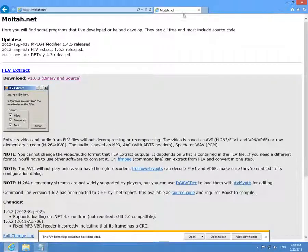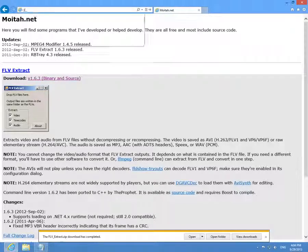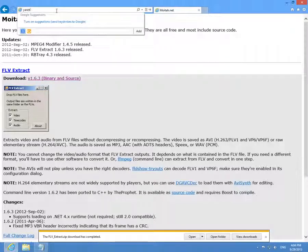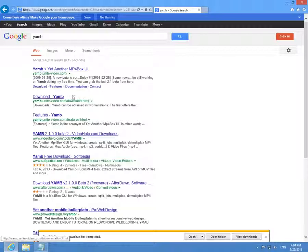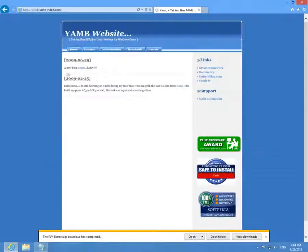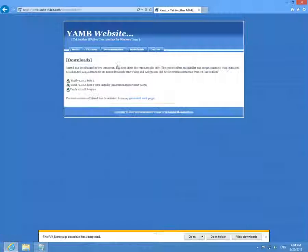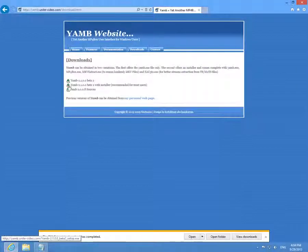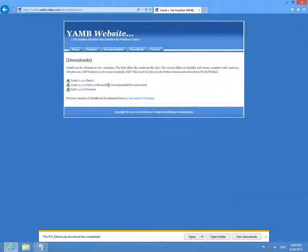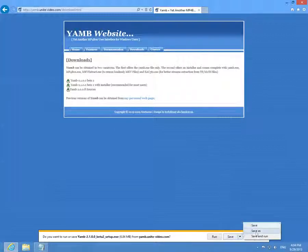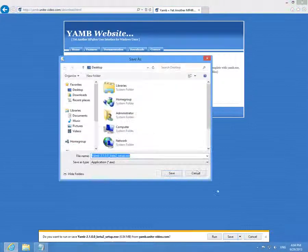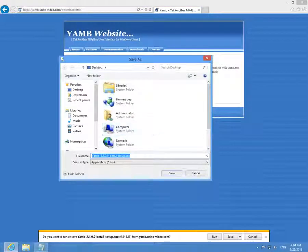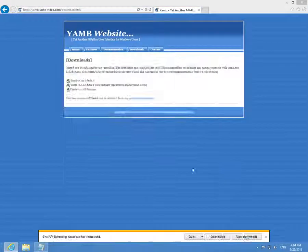The other program was YAMB. Let's type in YAMB. Let's go to the first one, choose downloads and the green icon from the installer version. Click on that one and save also onto the desktop, save it.